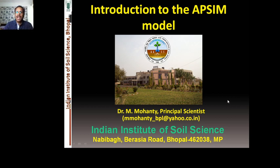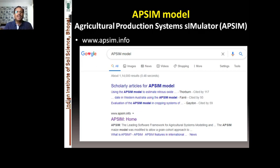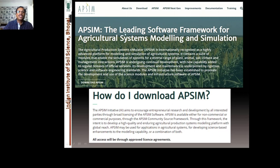This is one of the most important models actually being used worldwide for different purposes. What is the APSIM model? APSIM stands for Agricultural Production Systems Simulator. You can find this model by going directly to www.apsim.info, or you can just type APSIM model in Google and you'll find the APSIM home page.